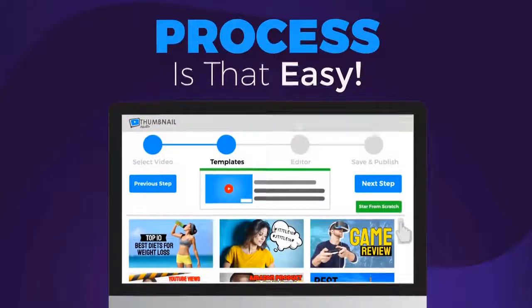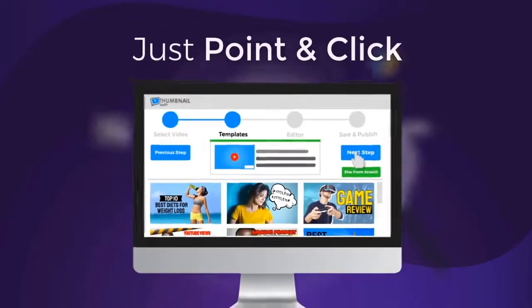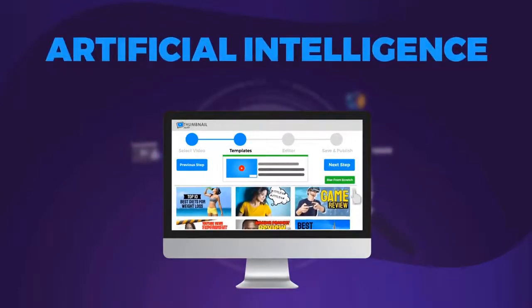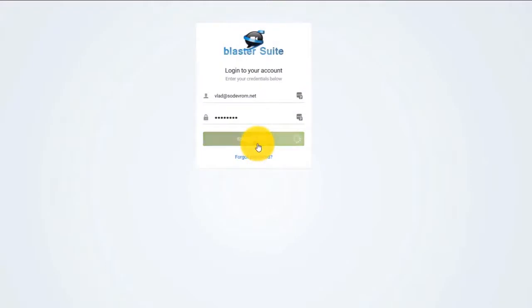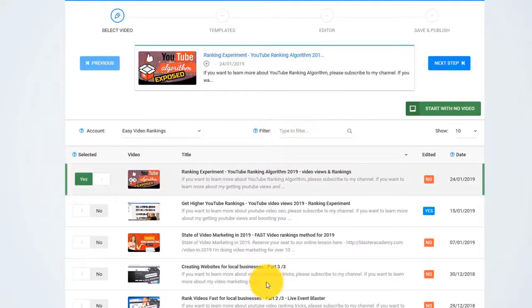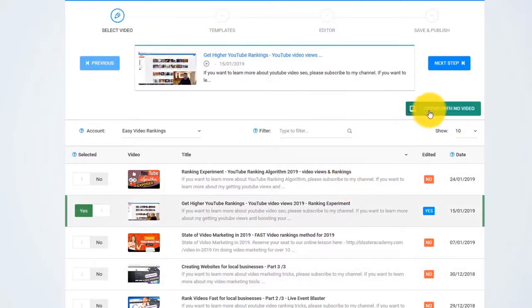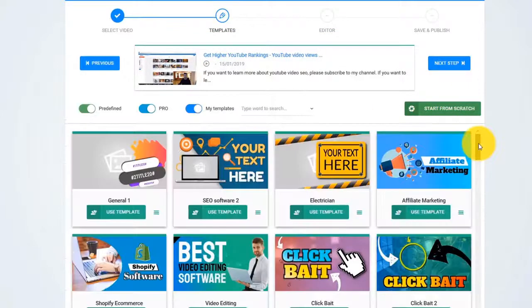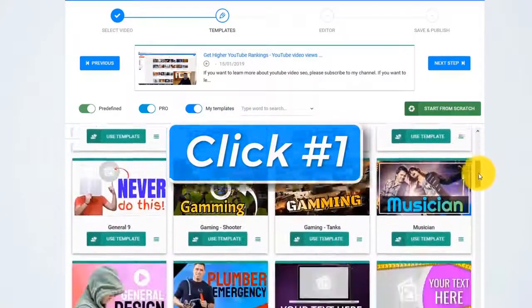The process is so easy that even a child can do it. Just point and click and let the artificial intelligence algorithm do all the hard work for you. I just log in to our online app and pick any video that I want from my YouTube channel, or I can start with no video. Now I click on Next — and this is click number one. Easy as that.